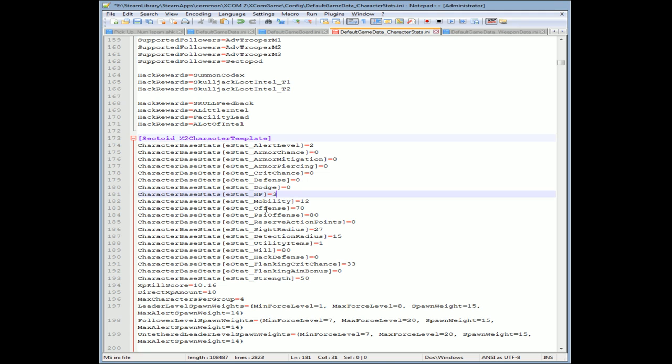So there's their HP. Let's make it 43. Screw it, these sectoids are done. They're gonna get killed by the rookie soldier, by the worst weapons you have. So I'm gonna leave it at 7 because I like to have a little challenge, but that's how easy it is.